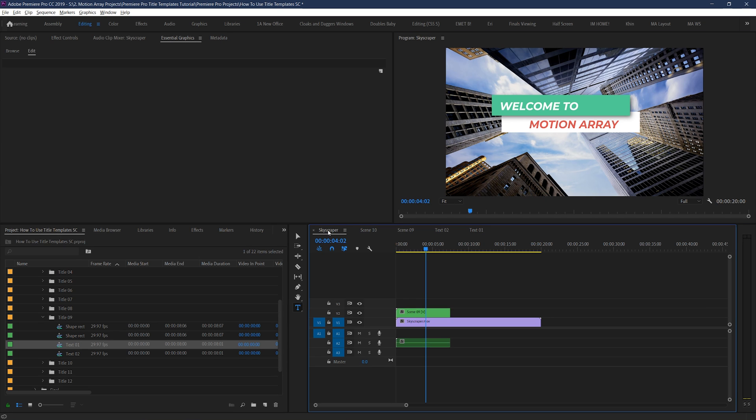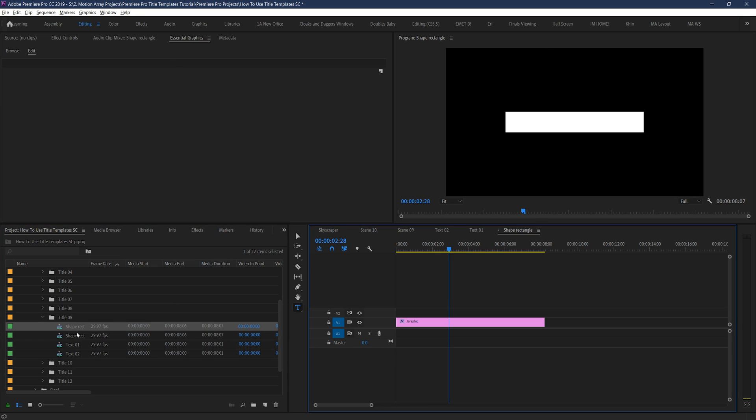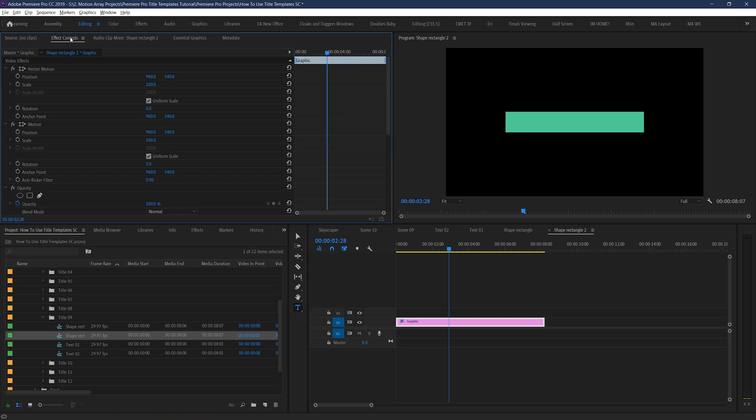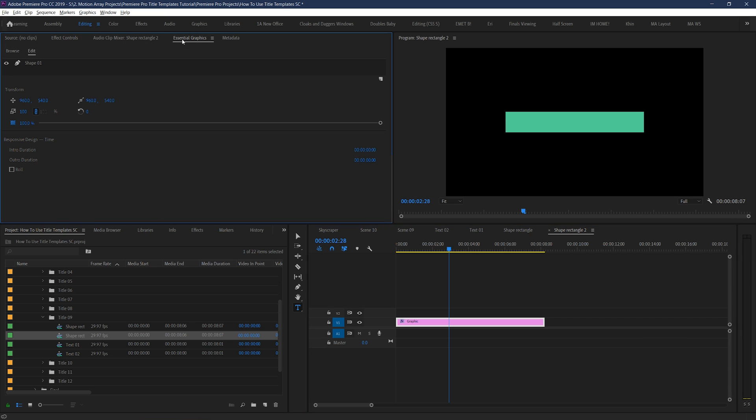Now to change the color of your other elements, you can double click on the shape options here. Select the layer here, and you should have options to edit it within either the effect controls or the essential graphics panel.